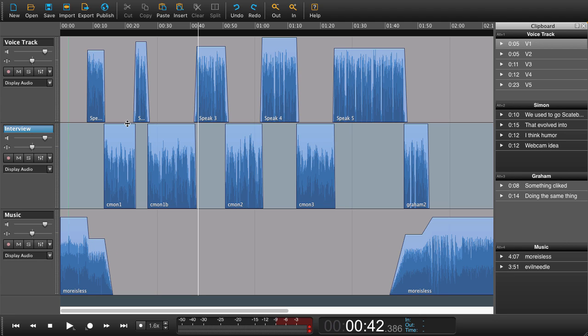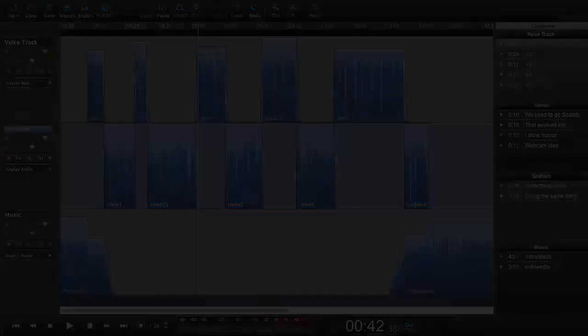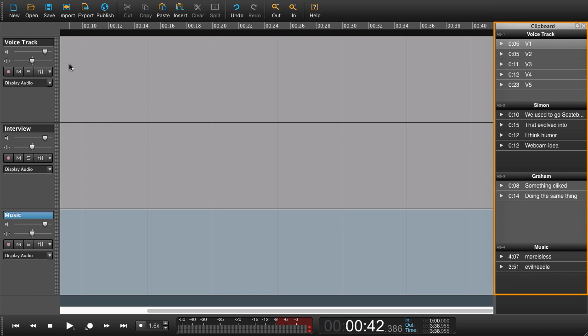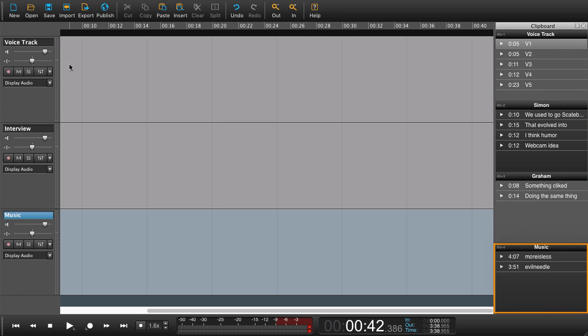As we went through in the previous lesson, you can add clips to the clipboard. Now we're going to try to use the clipboard to actually assemble a radio piece. Now let's start with a blank canvas or workspace as it is. Over here in the clipboard we have some voice tracks and the interview divided into the two people that were interviewed, Simon and Graham, and we have some music. These are all the components that I need to produce my radio piece.